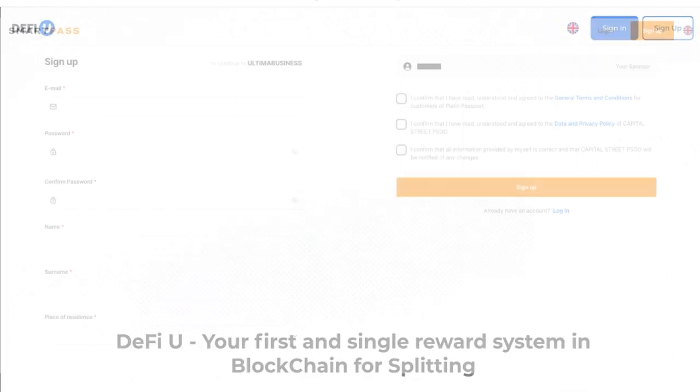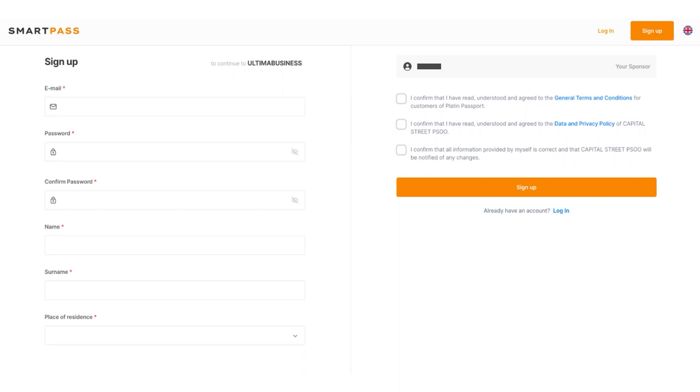The sign up window in the SmartPass will open. It is this system that the sign up process takes place in.